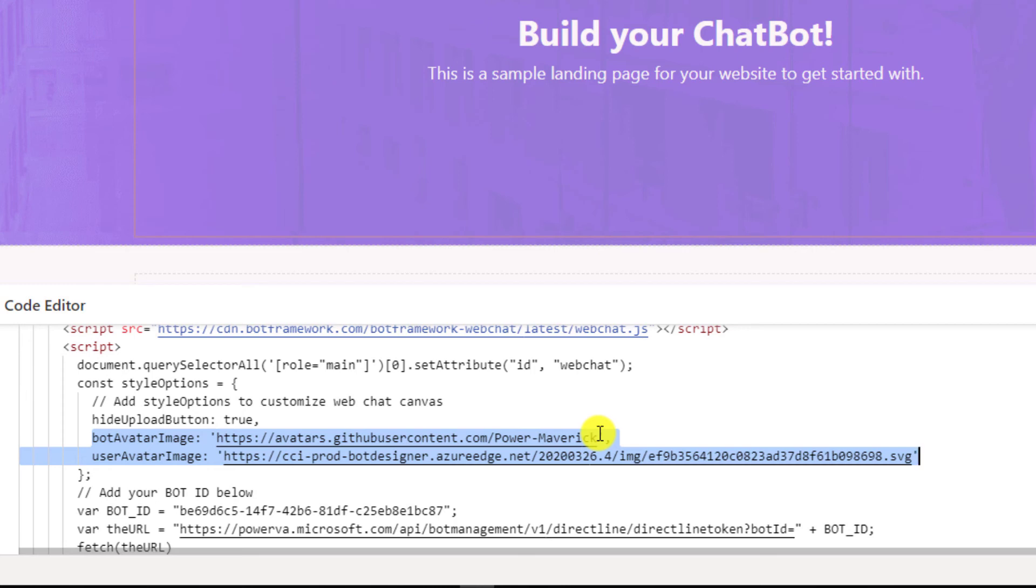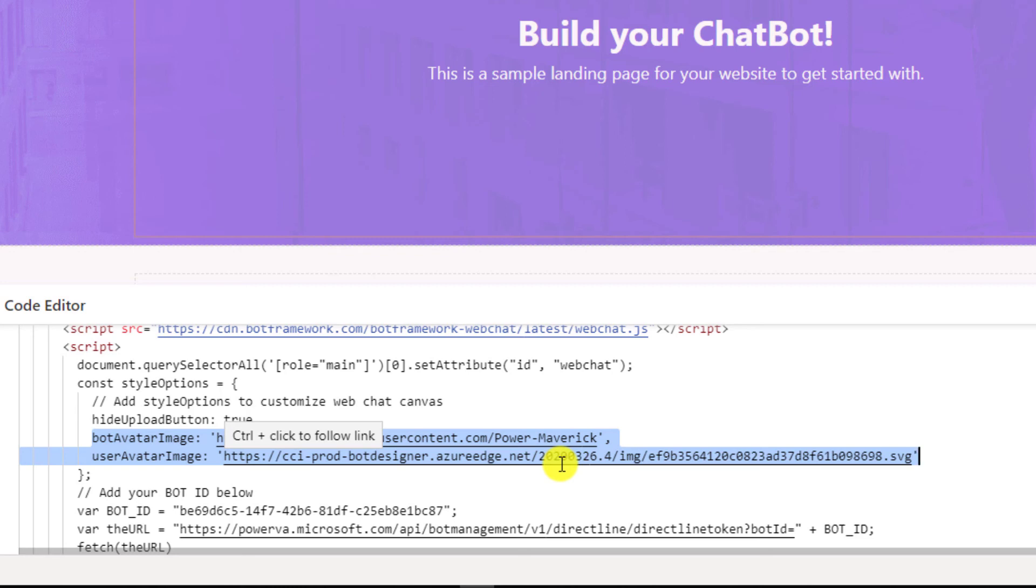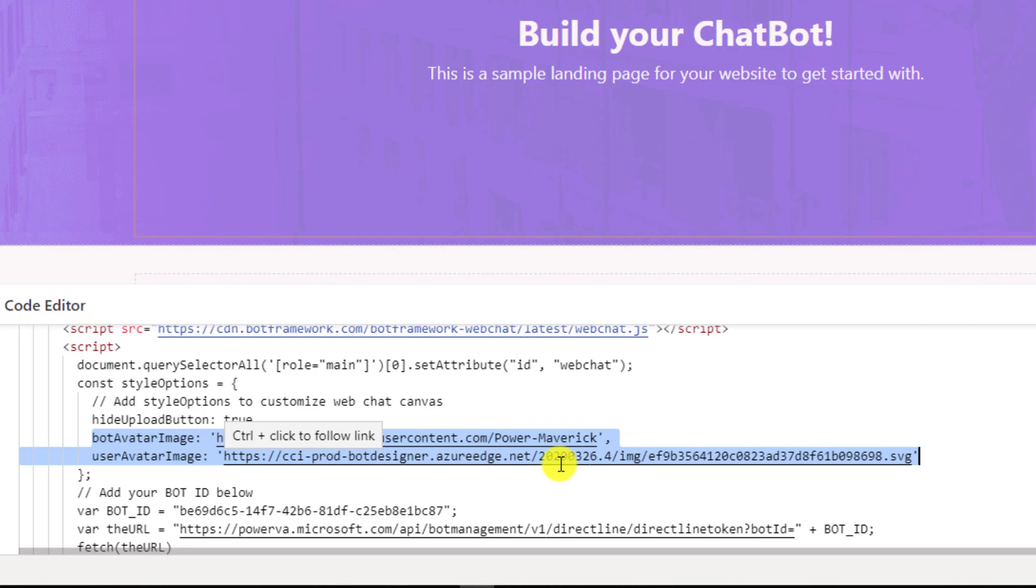For user image, I've kept whatever is provided by the framework, which is the anonymous user. But let's say you know who the user is and you're only showing the bot when the user is actually logging in. In those cases, you can actually show the user image from Office 365, or from Delve, or wherever the images are sourced from. So you can either show that, which would be really cool and a good experience for the users.